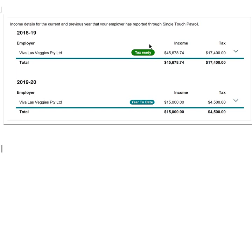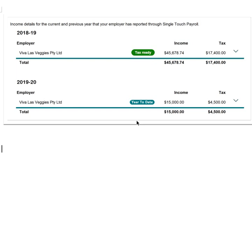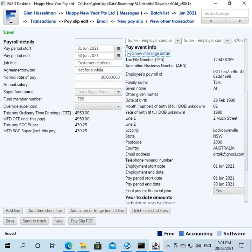Okay, so when the employee logs into their portal with the ATO to do their tax, they will see, and this example is for a prior financial year, but they will see that that year has been marked as tax ready. And in this example, they've got the next financial year payrolls that have already started to come through and they're flagged as year-to-date.